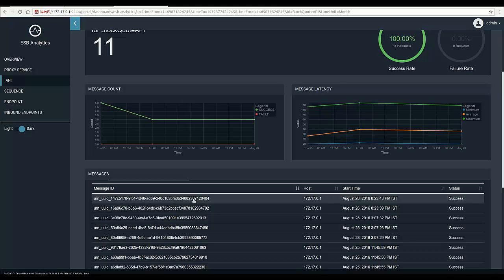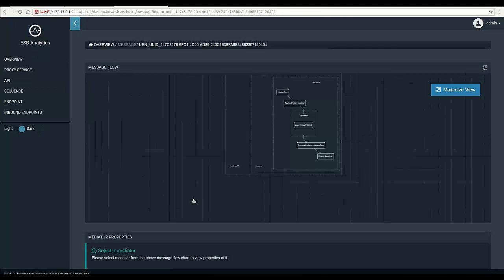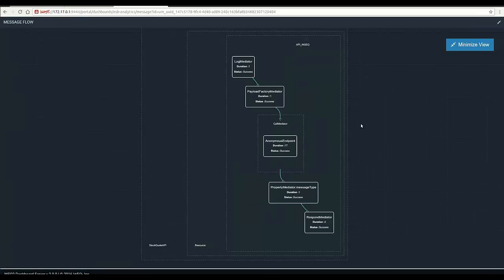Once clicked on a single message ID, it shows the message flow diagram which visualizes what exactly happened to the message at each component inside the API, as well as the time consumed at each component.